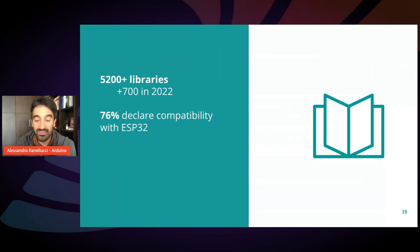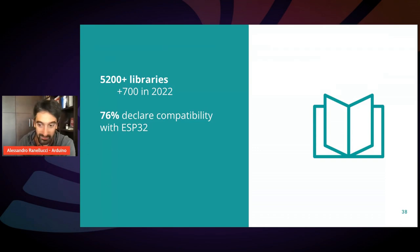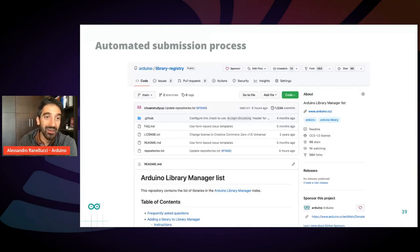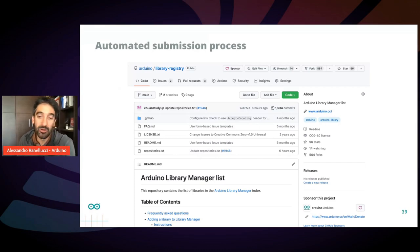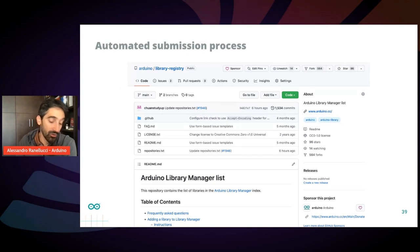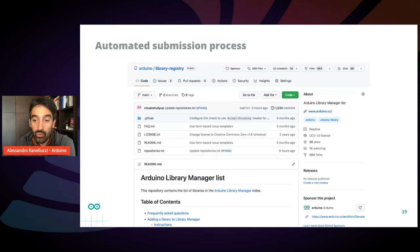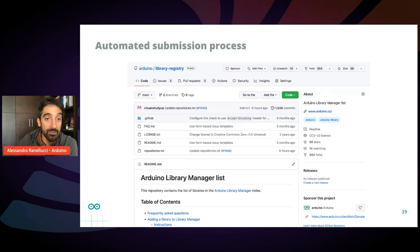Everything is likely to be found in the Arduino library index. One important thing that we did and that probably is behind this growth of libraries is that we dismissed our manual approval process in favor of an automated submission process.